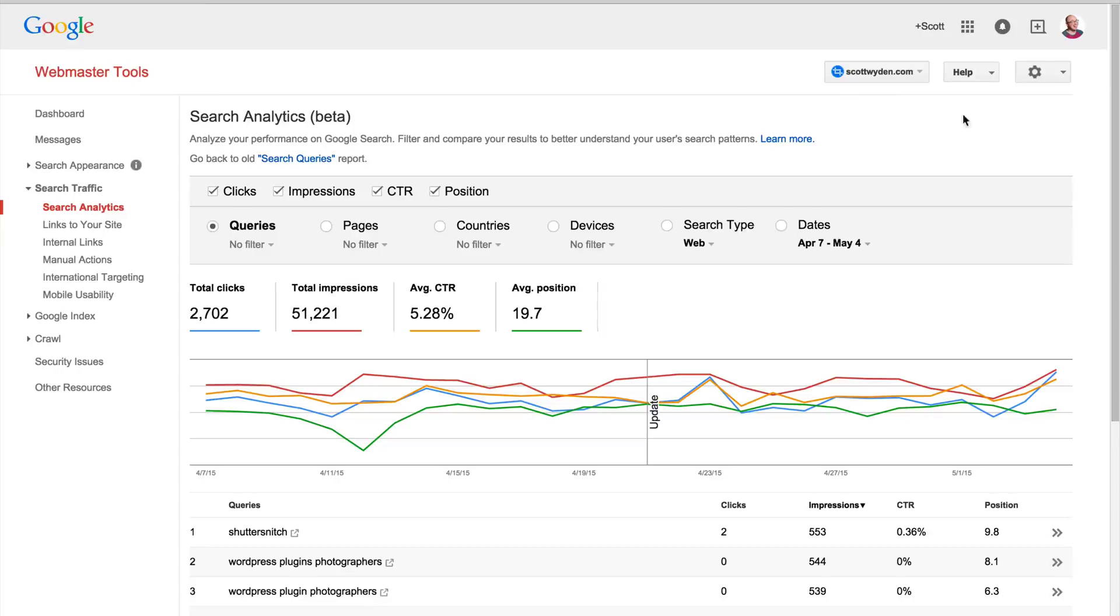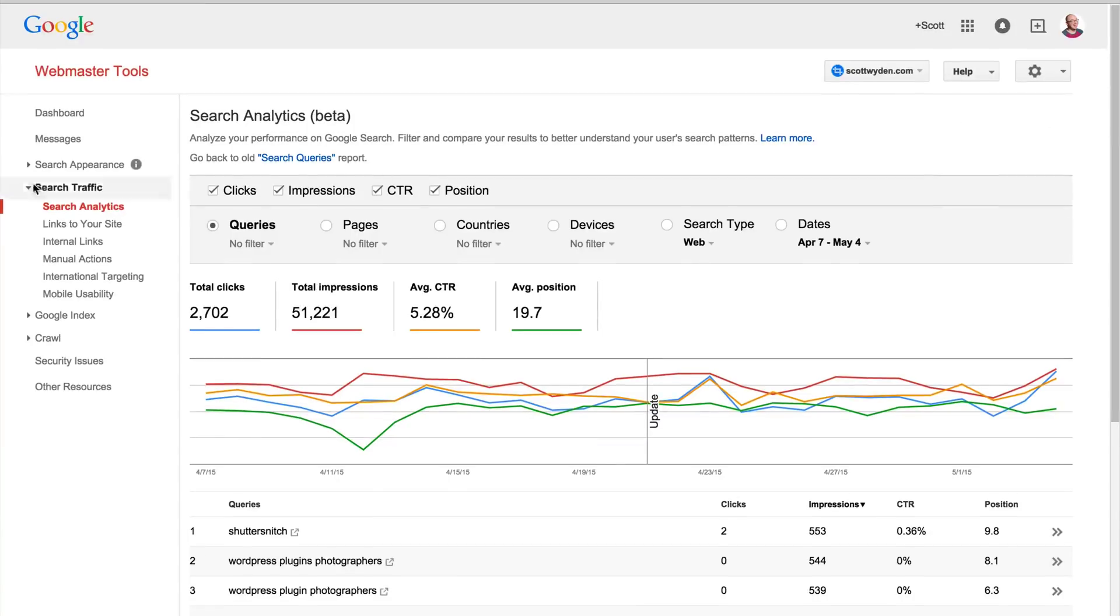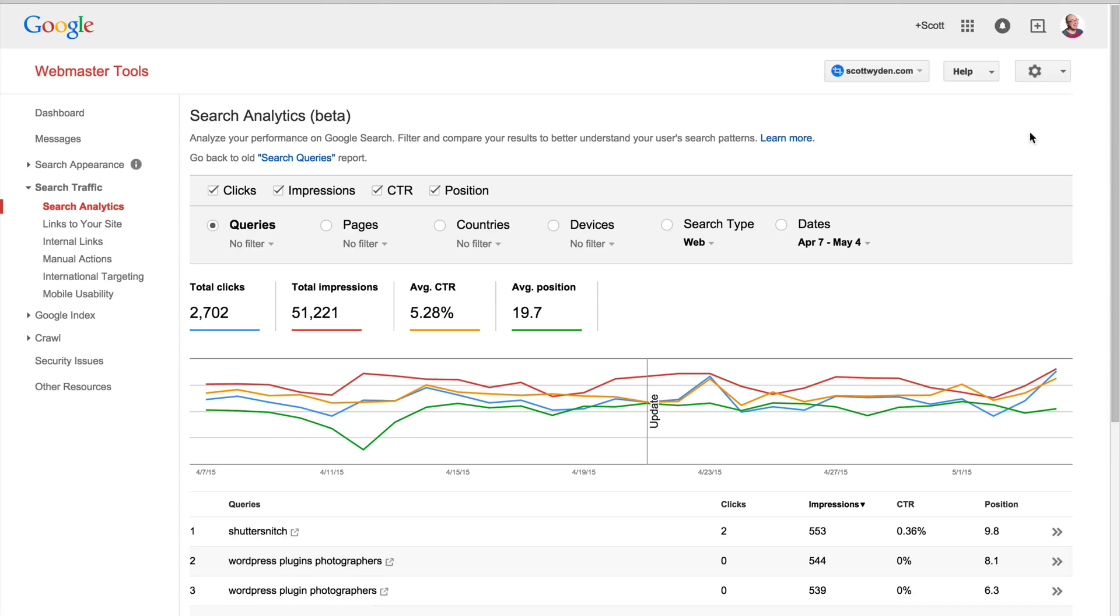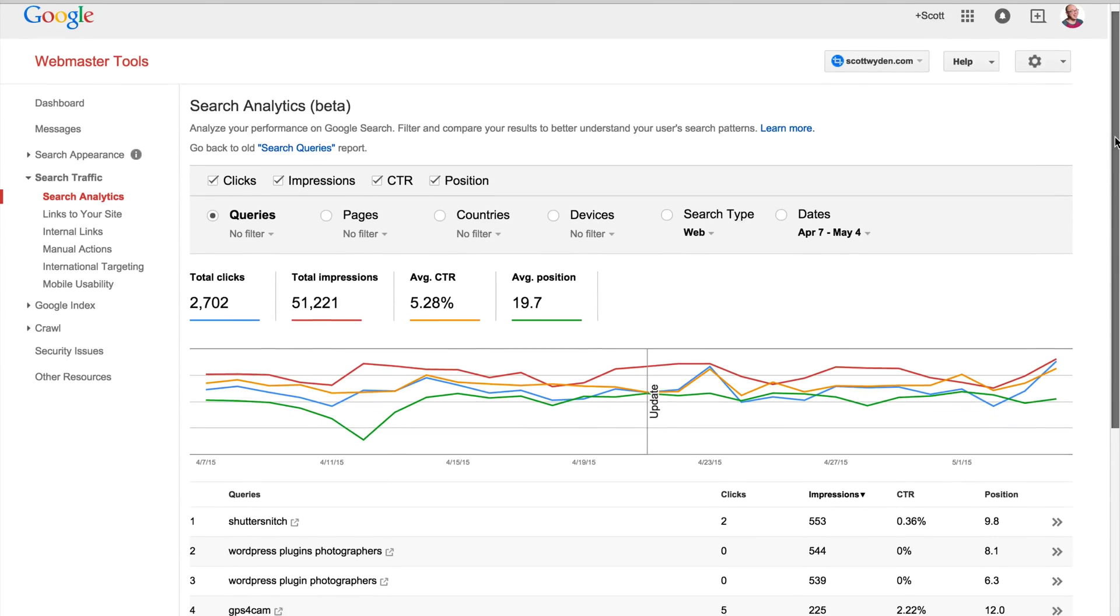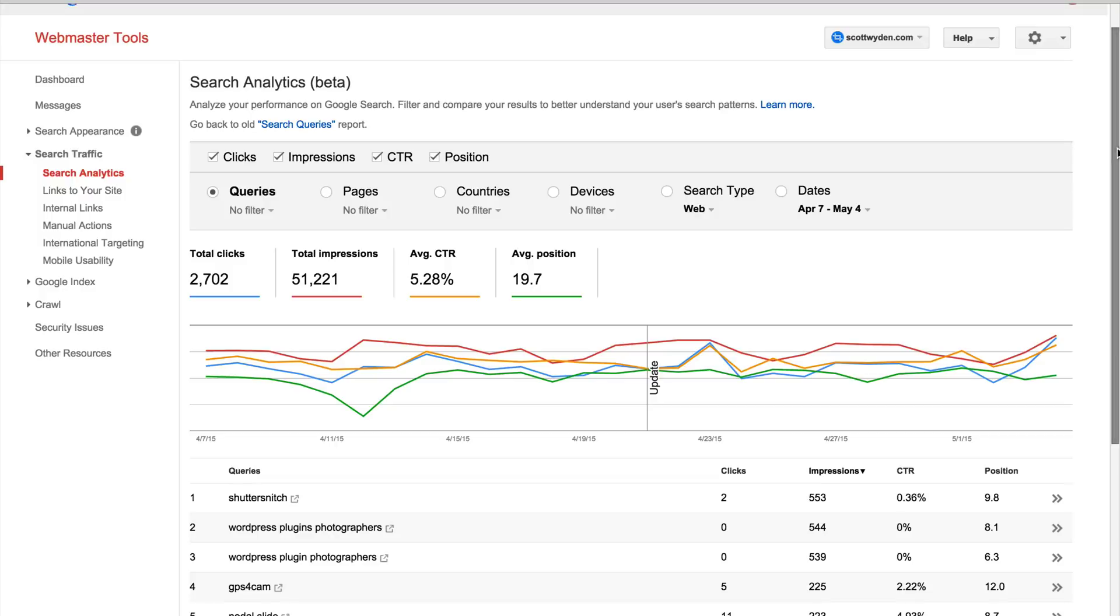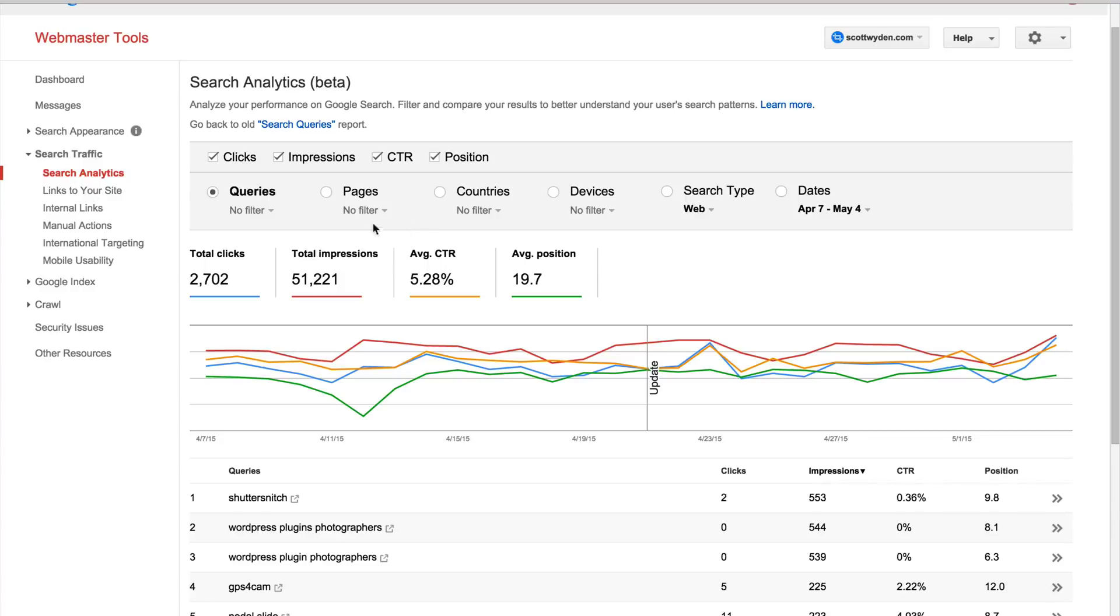So if you have Webmaster Tools set up, you can actually see a new feature under Search Traffic and Search Analytics. This is in beta, but basically what it's doing is telling you some of your rankings, how you're ranking, what position you're ranking on Google, and what type of impressions your content is getting, what click-through rates they're getting, how many clicks they're getting, and you can filter it down.